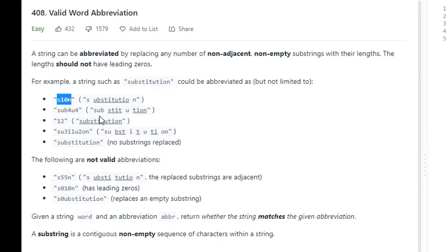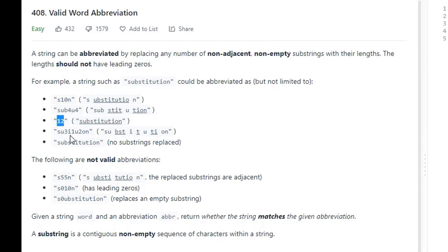The second one is also valid. We have the word 'sub', then we take away four characters, then a U, then another four characters. In the third example, we're taking all 12 characters, so it's a valid abbreviation. Another example: S, U, and then take away three, then I. This explains how the numbers can't be adjacent to each other, but they can have as little as one character in between them.